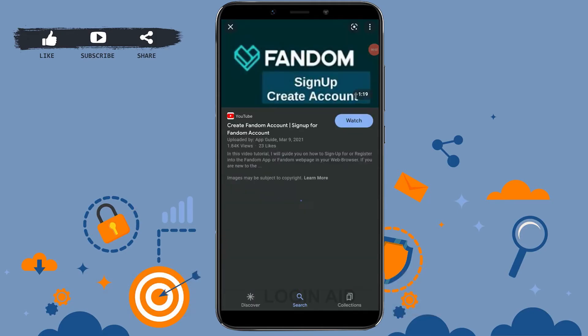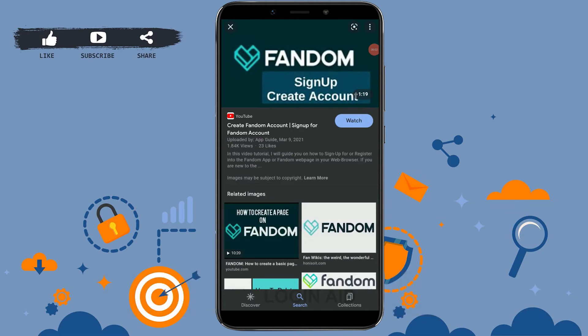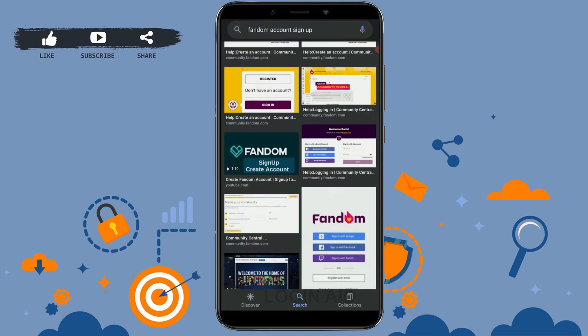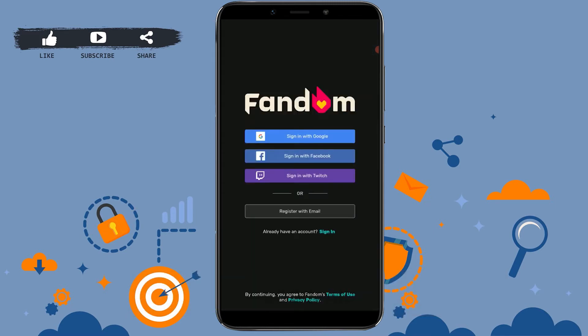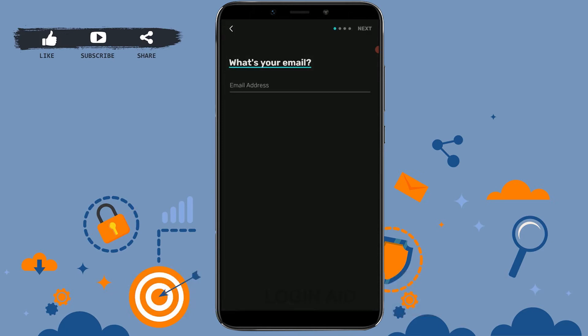Hello everyone, welcome back to the Login channel. Today for this video I will be showing you how you can sign up for a new account in Fandom. First of all, you need to install the application. Once you have installed it, tap on the Fandom app. Once you open the application, you will be directed to the home page or the sign-in page. Here you need to tap on 'Register with Email'.